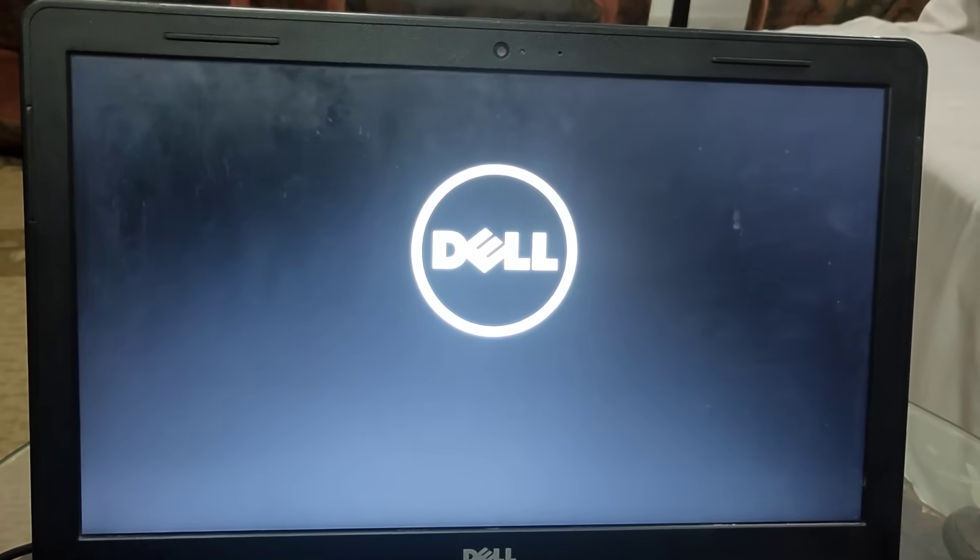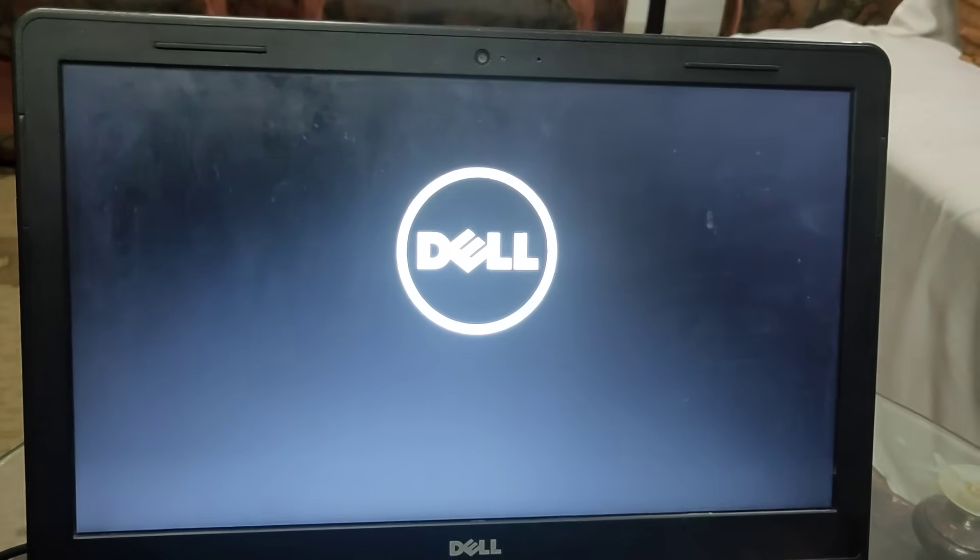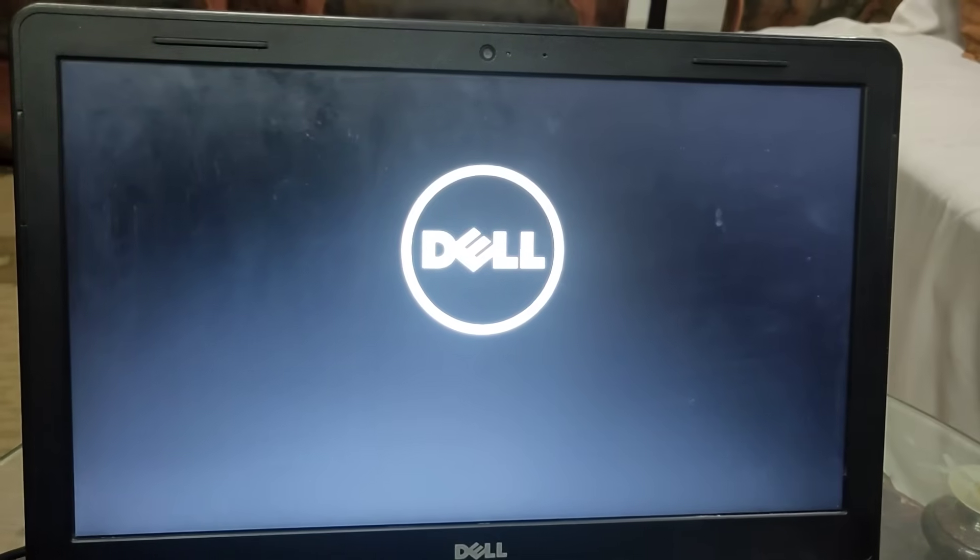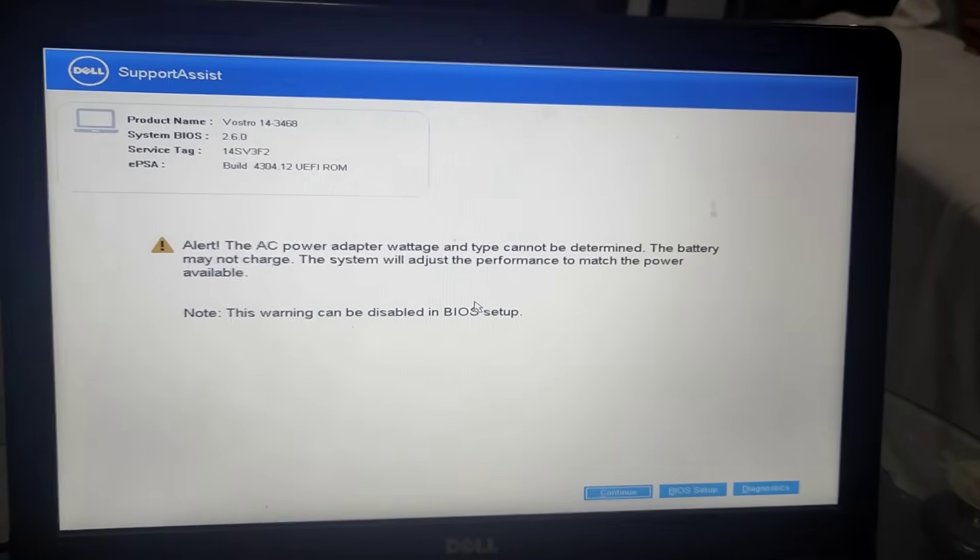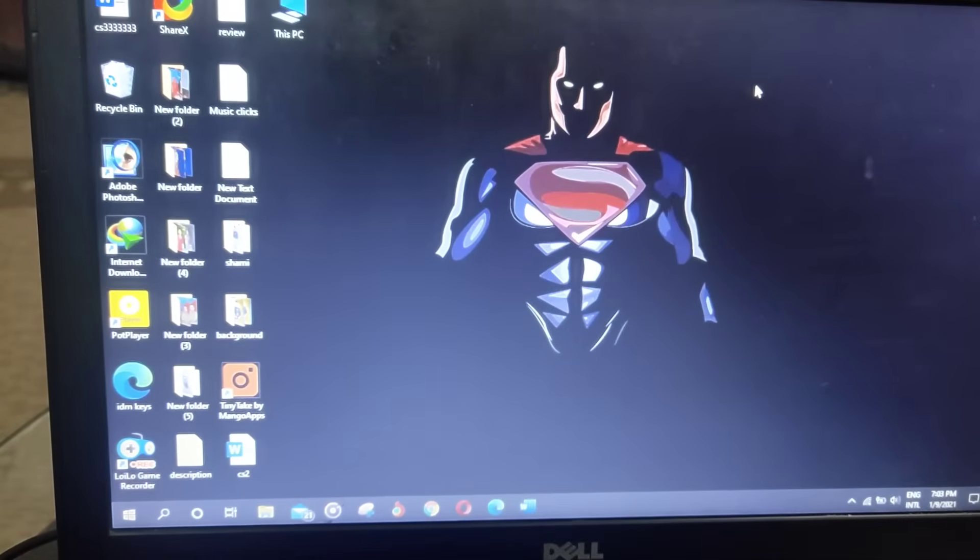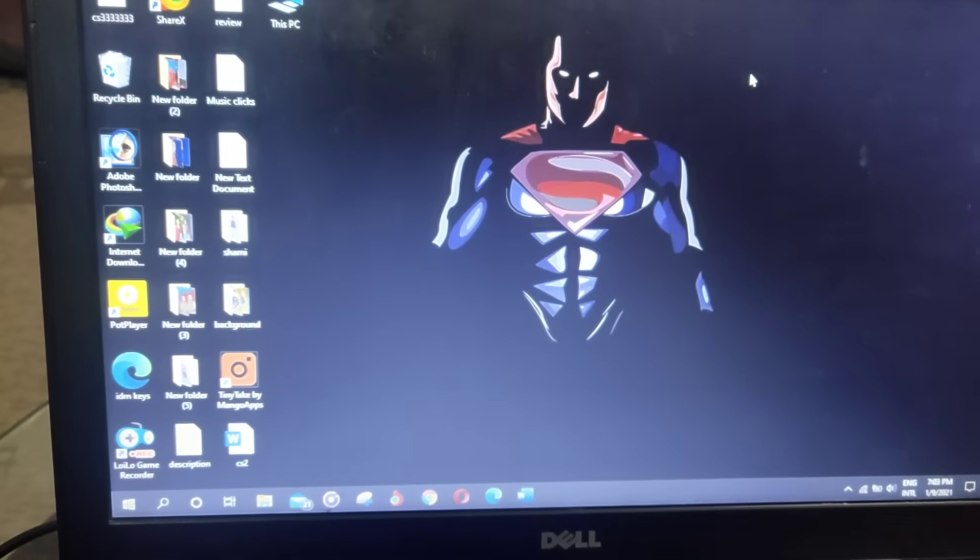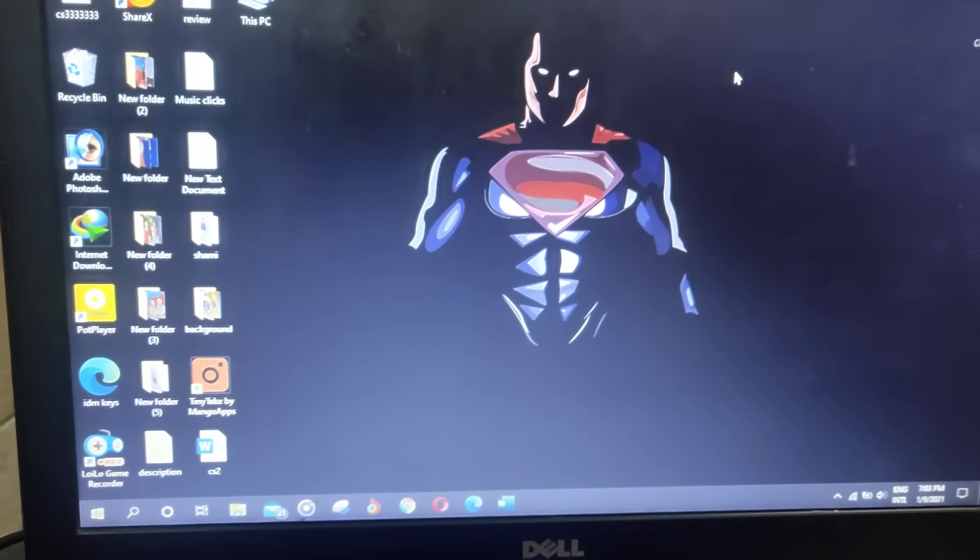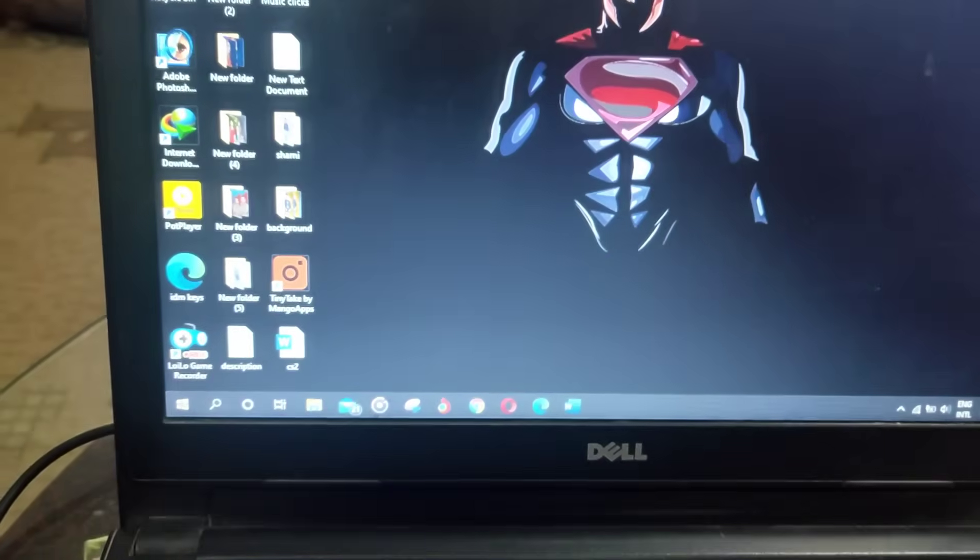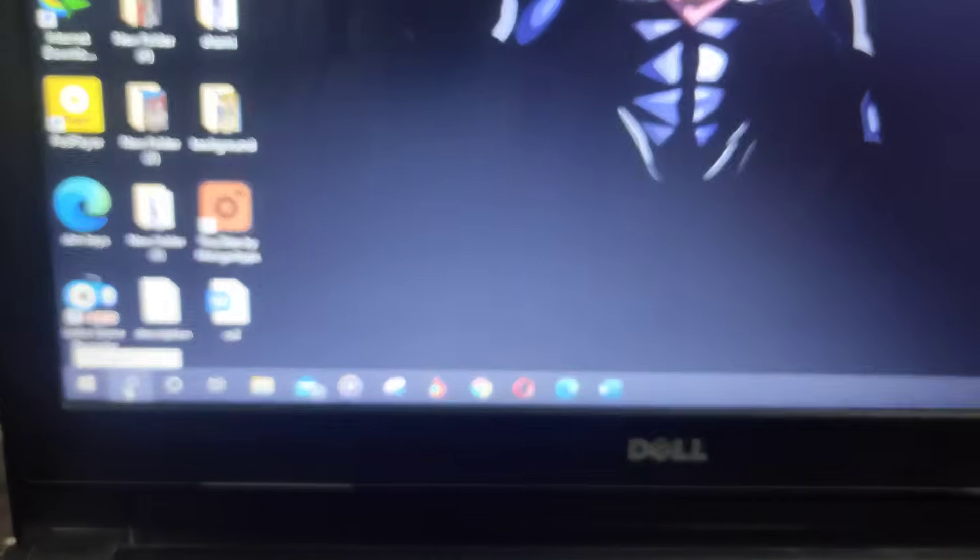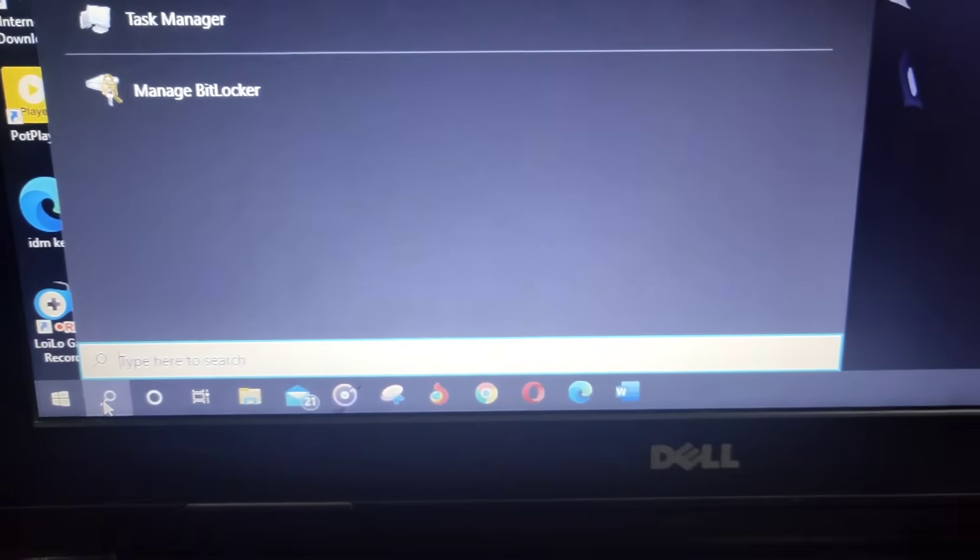Now you won't be needing any recovery key to enter your computer, but still I will guide you through how to recover your BitLocker recovery key. Now as you can see, we have successfully brought our laptop back to online without putting any recovery key. Now it's time to recover our BitLocker recovery key.